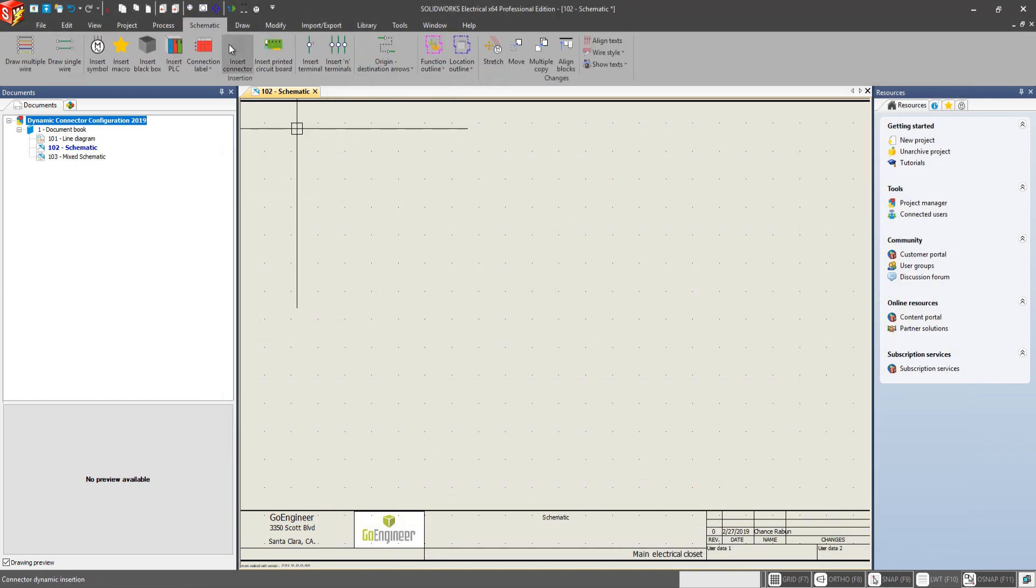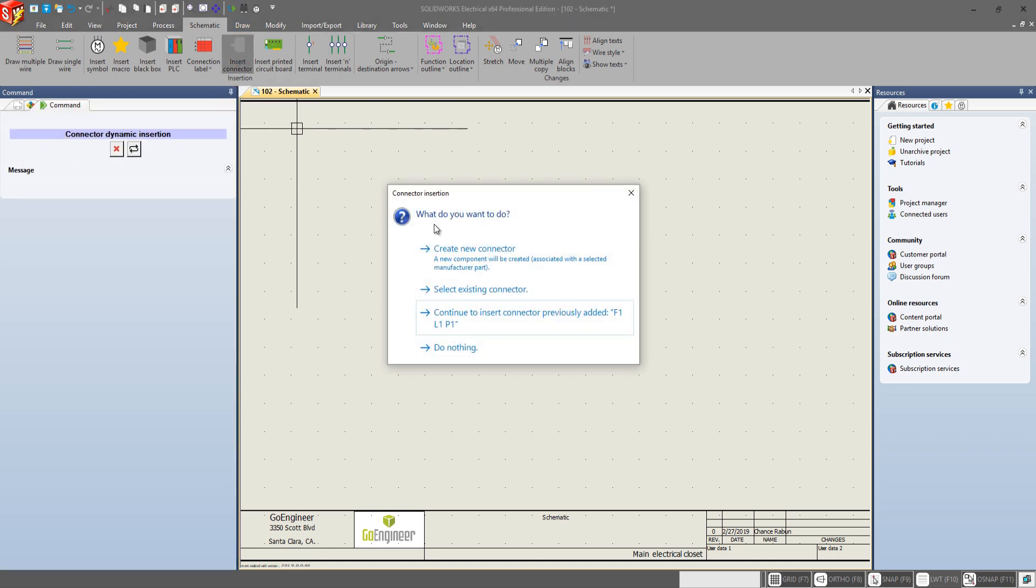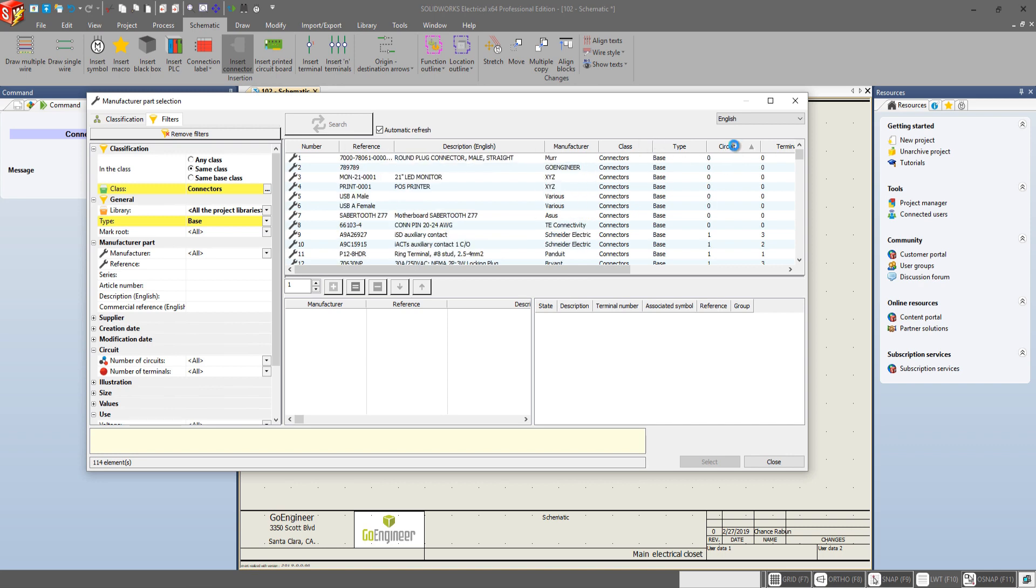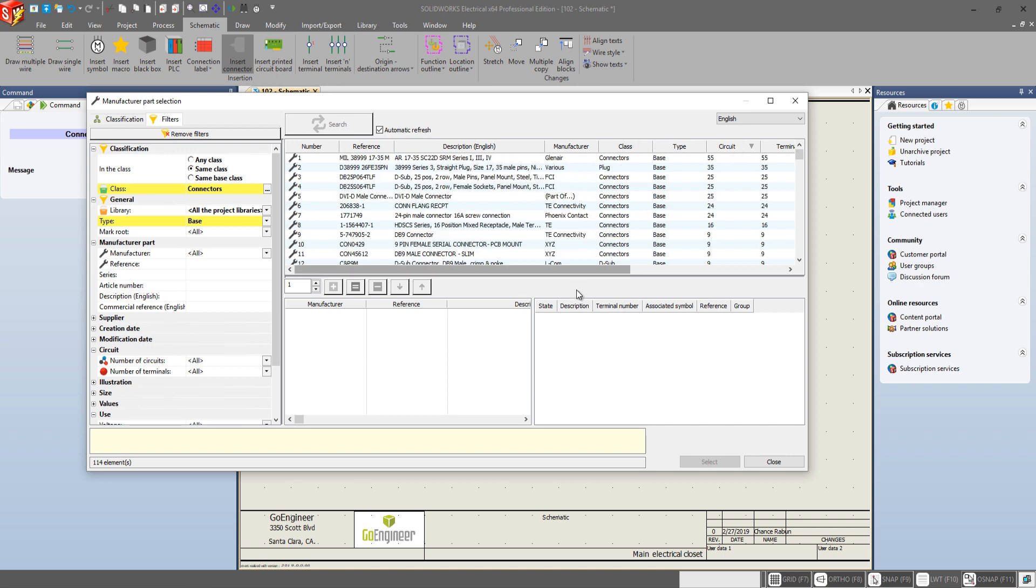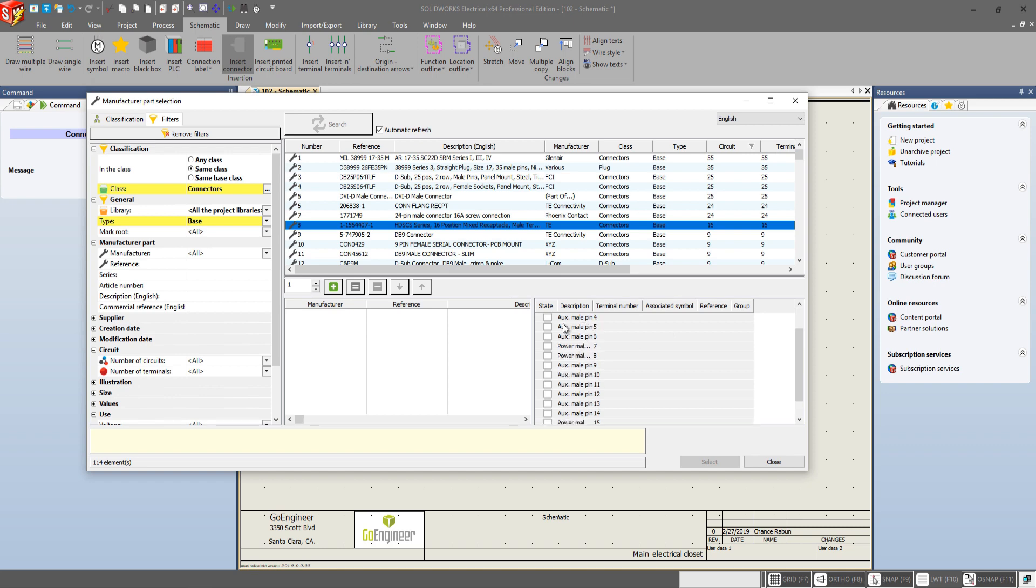Close all this out. And if we go to our schematic tab. Insert connector. We'll create a new connector. And let's sort this by our circuit type. And let's just choose this one. The TE HD SCS series. Sixteen circuit connector here. Over here we'll get our typical description. We have a couple auxiliary male pins and a couple power male pins.